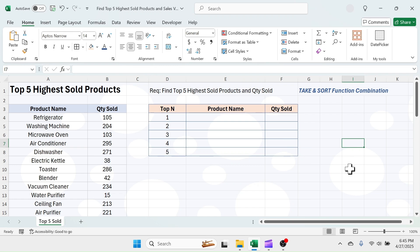In this video, I will show you how to extract top 5 sold products and their quantity in Microsoft Excel. If you want to follow along with the video, download the sample workbook from the video description section.